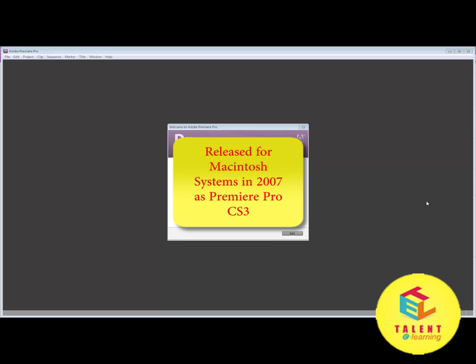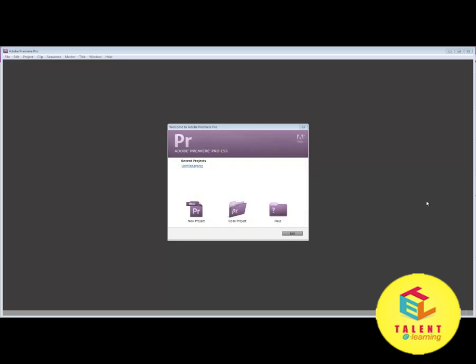The version we will be currently using is Adobe Premiere Pro CS5.